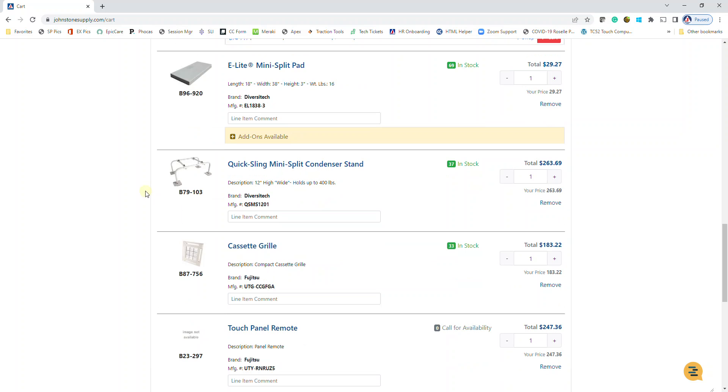So it's as simple as that to build AHRI matchups on our website. If you have any questions, please do not hesitate to call or text us at 298-1212. Thank you.